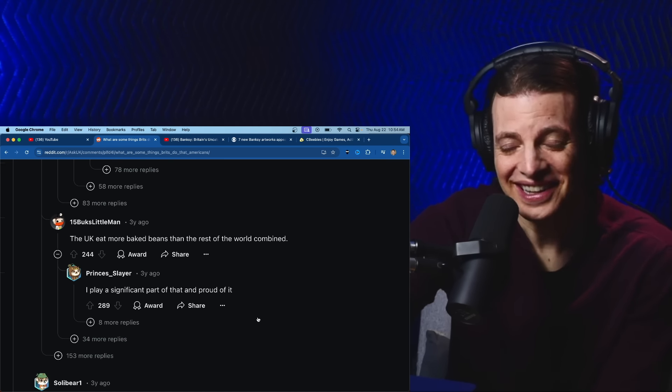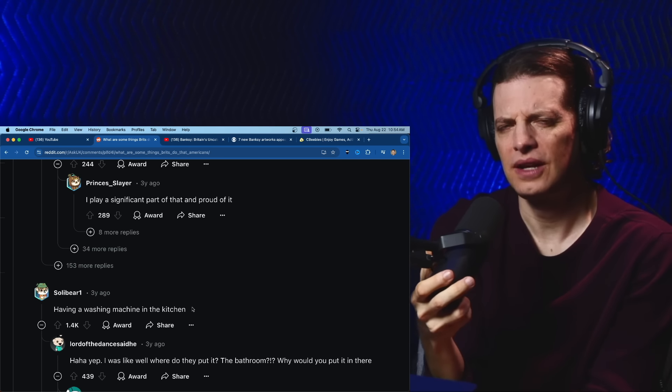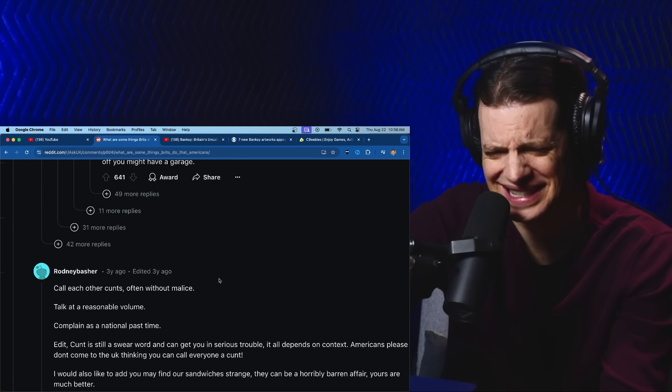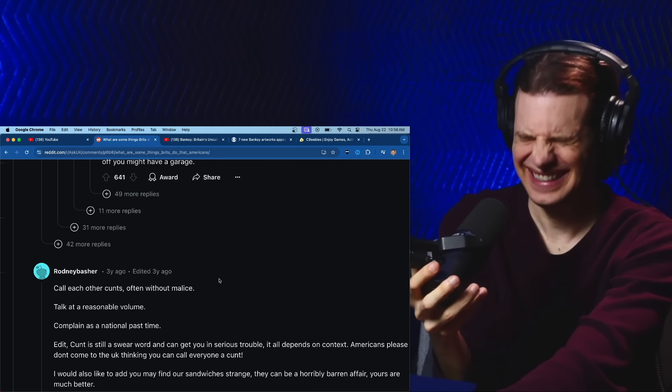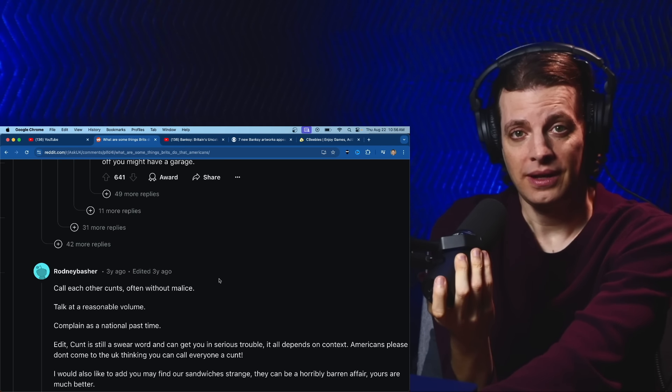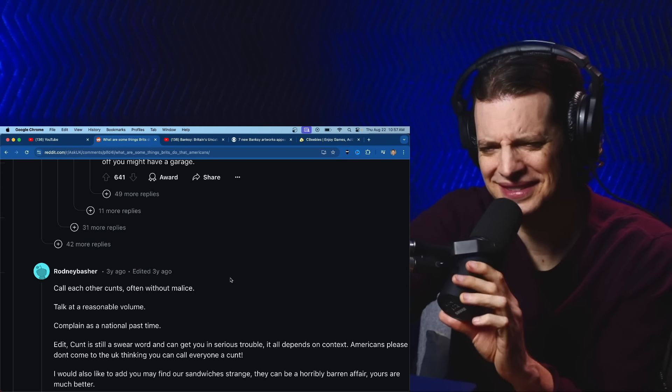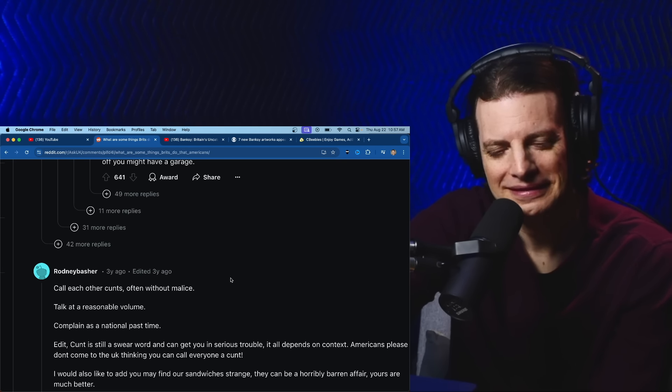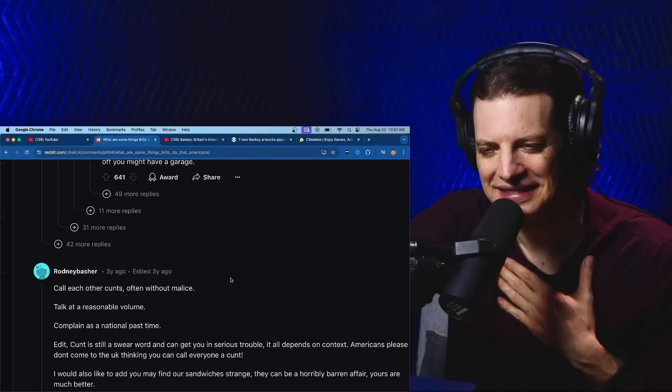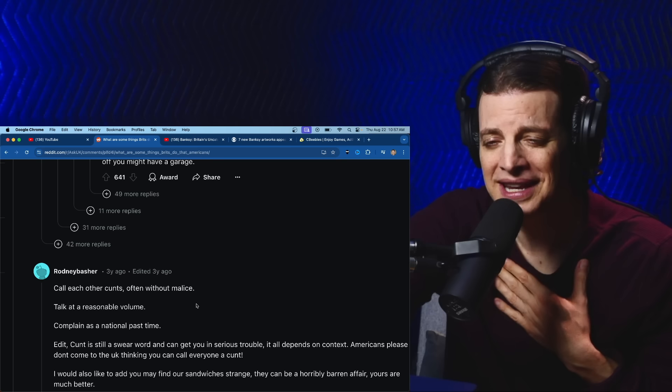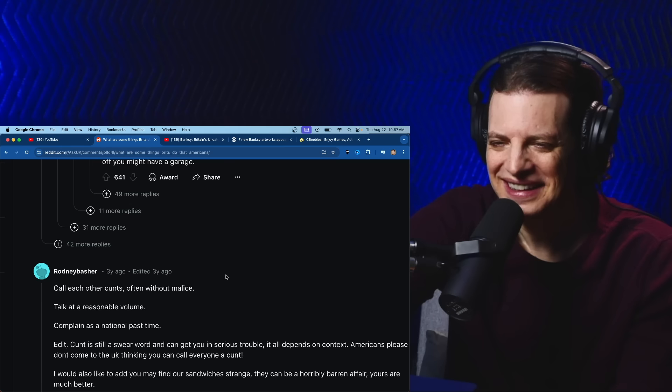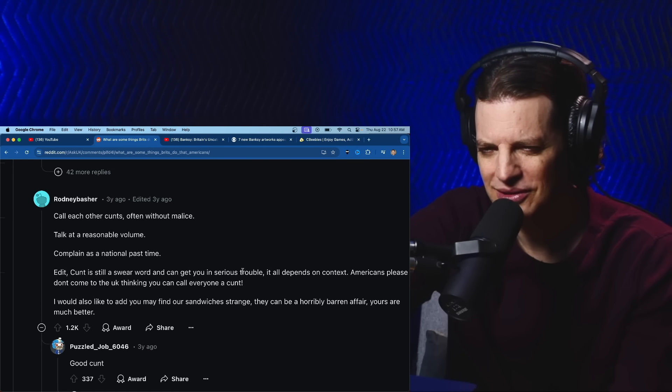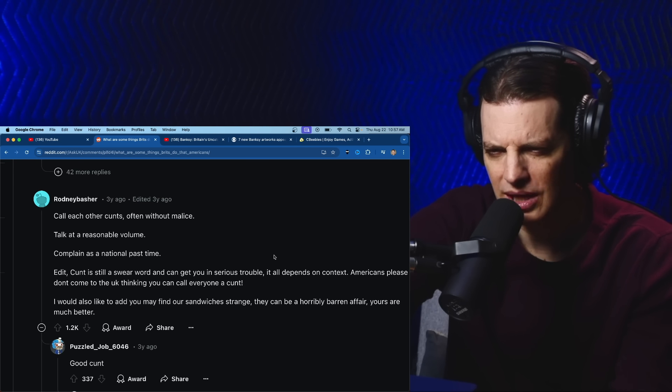Having a washing machine in the kitchen, yeah that's strange. I've seen that. Call each other often without malice, that is strange. Y'all, if you call a woman the c-word in the United States, it's over. Talk at a reasonable volume. Complain as a national pastime. I don't know. The c-word is still a swear word and can get you in serious trouble. It all depends on context. Americans, please don't come to the UK thinking you can call everyone that.